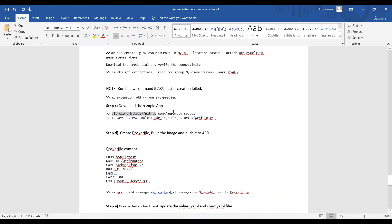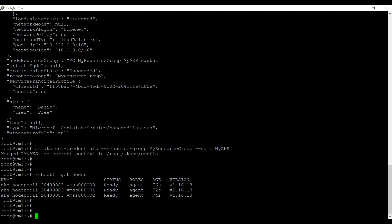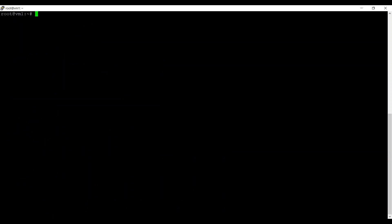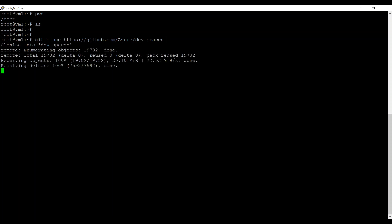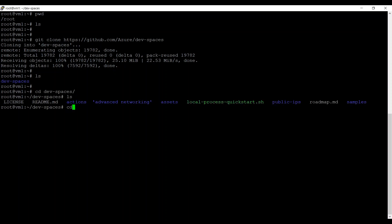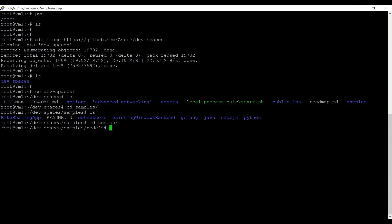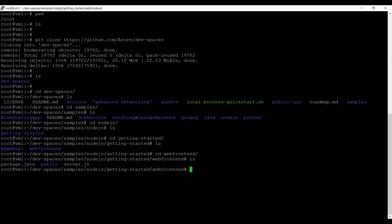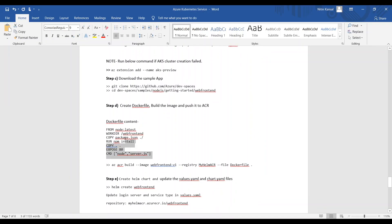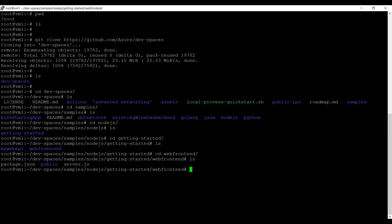Now we'll download the sample application using a git clone command. Let's clear the screen — there is nothing in the current working directory. Running the git clone command, it clones the dev-spaces sample repository. Getting into that directory, the sample code is in Node.js. The files include package.json, a public directory, and server.js.